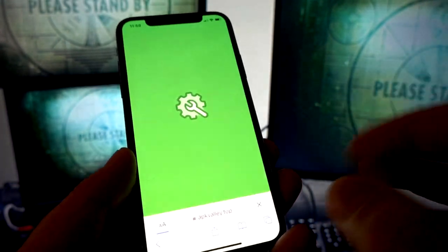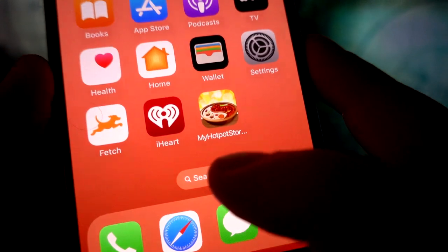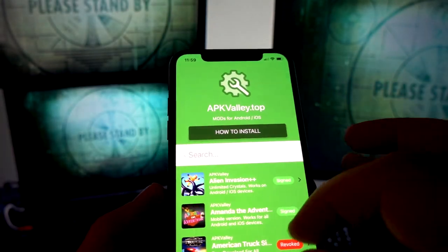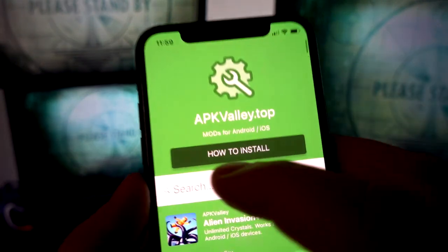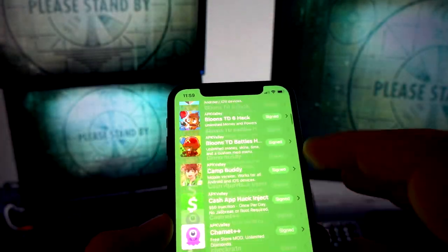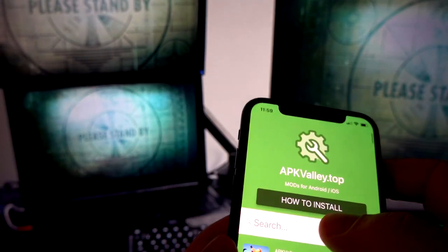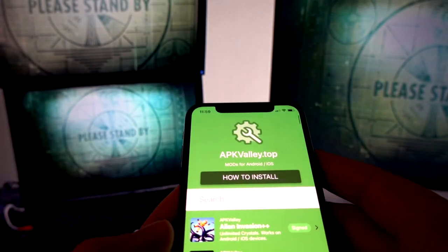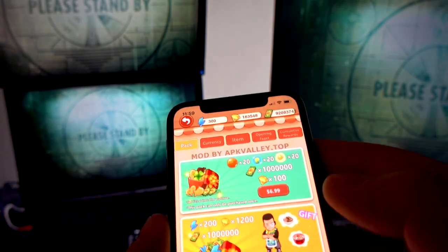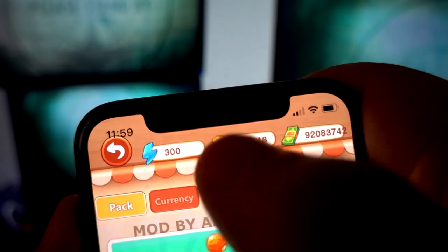I don't need to download it again because I already have it on my device. If you have any trouble downloading the mod, you can check the how-to-install video tutorial, and you'll be able to get any app or game from the list, including the My Hotpot Story plus plus mod APK with unlimited diamonds.